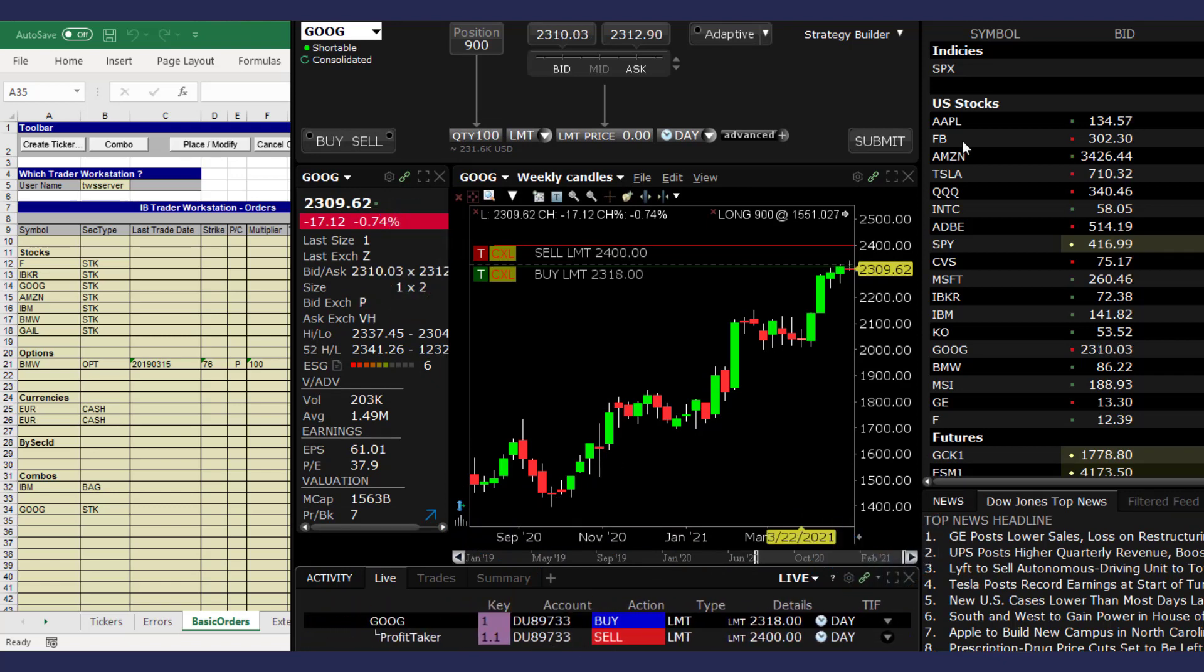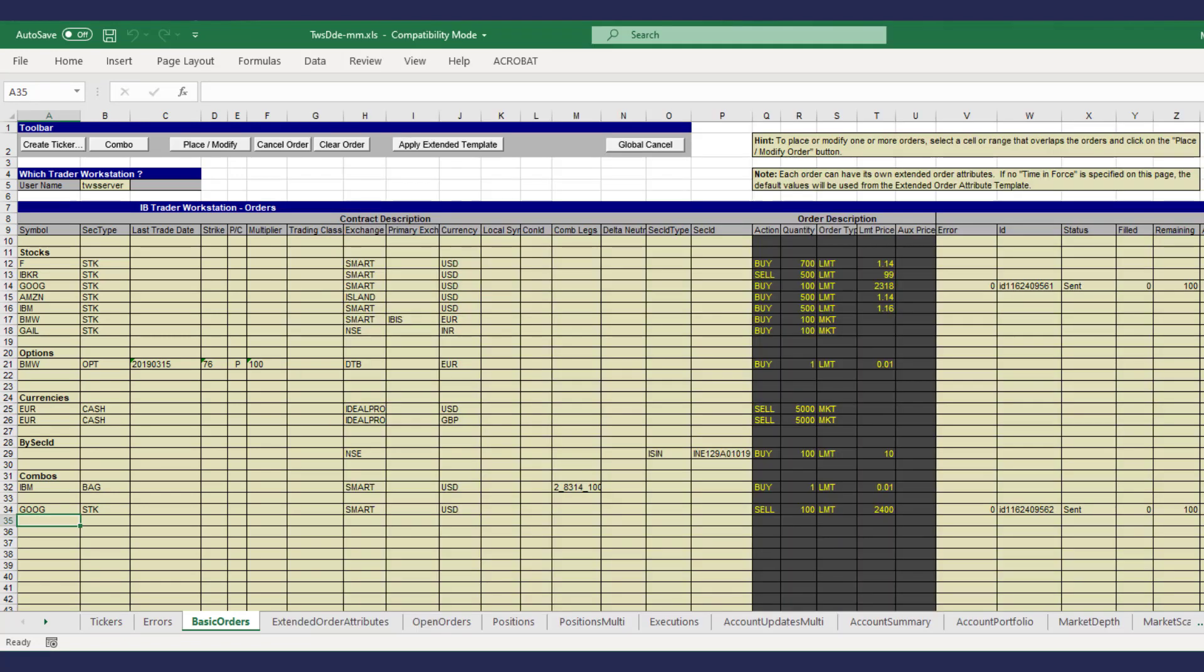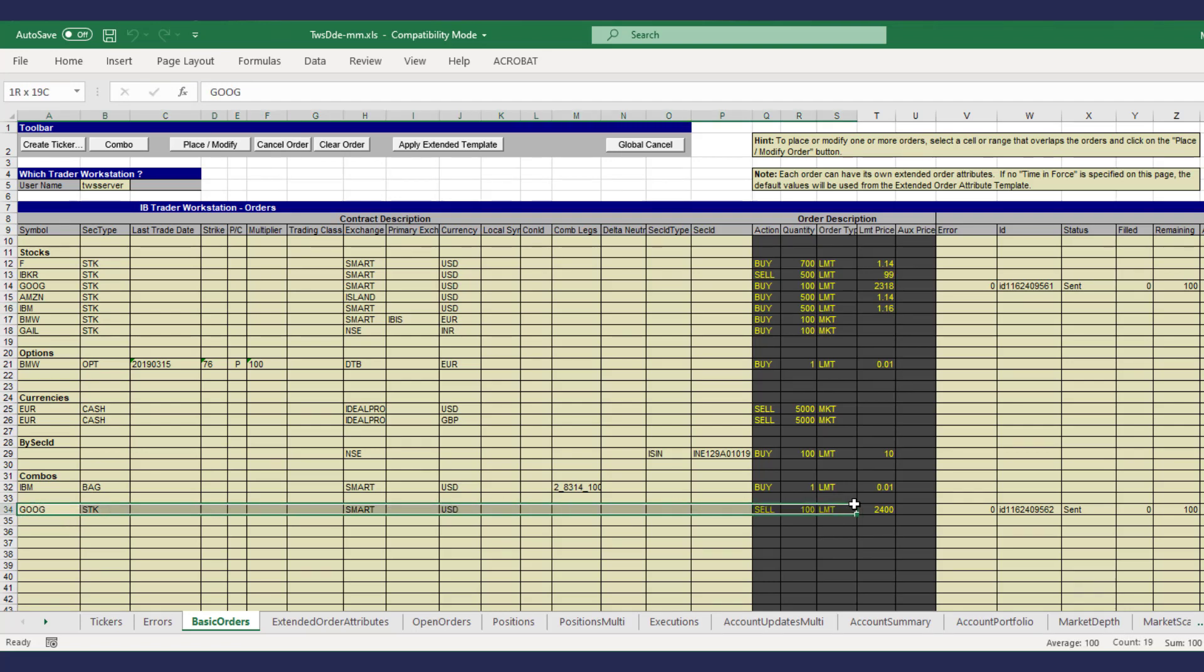The last child, the stop loss order, can now be set up. For this we can set it up in the next line. First enter the contract description.